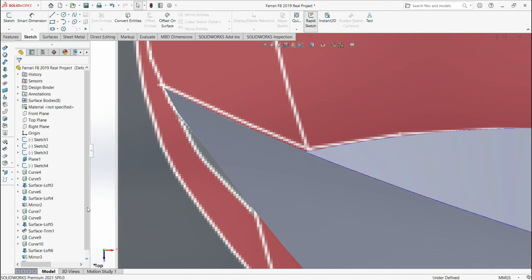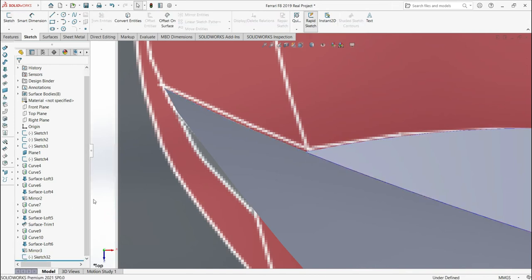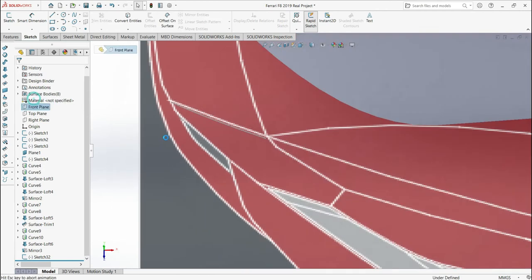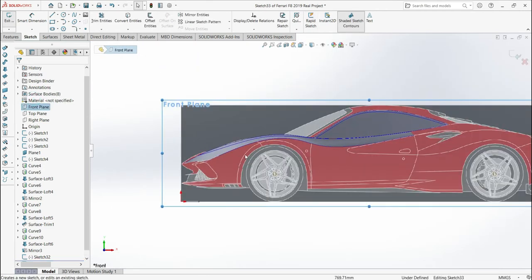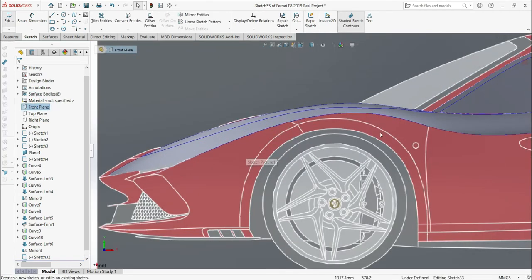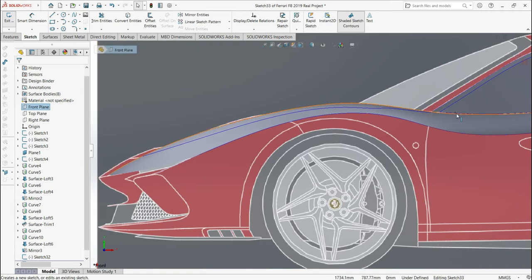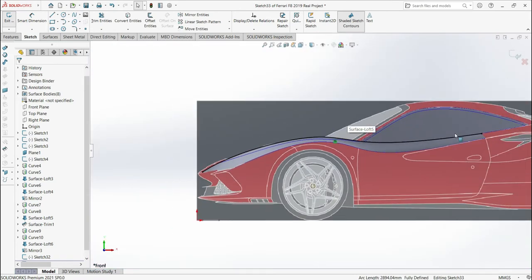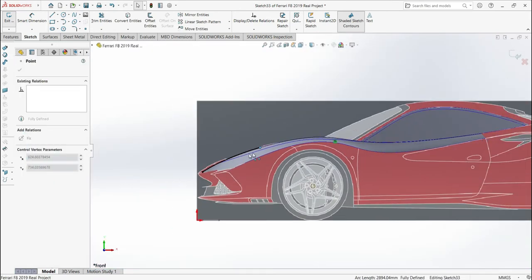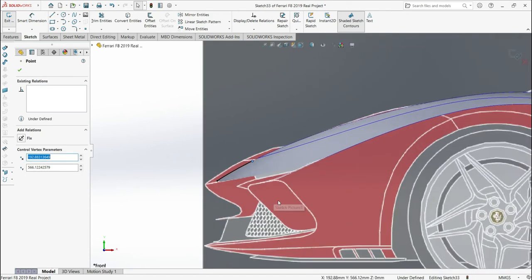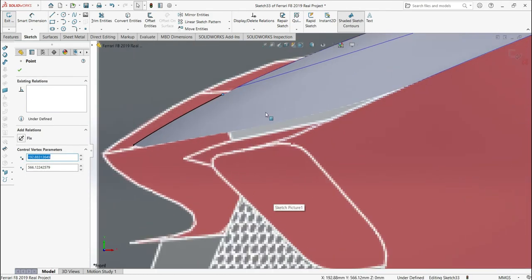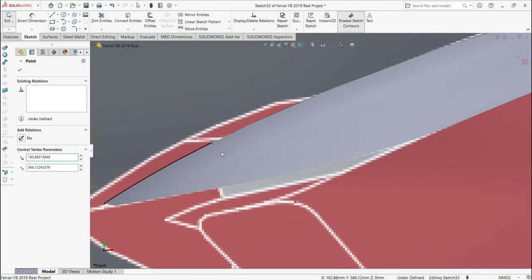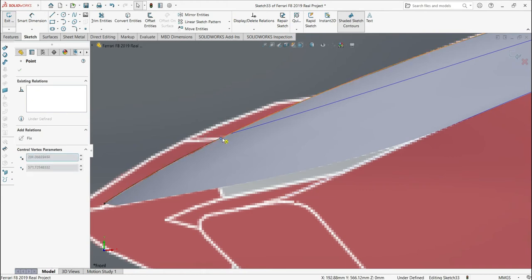We'll do something from the front plane. Activate, select this line, convert entities, drag. Zoom in and make sure that it is in the right position.